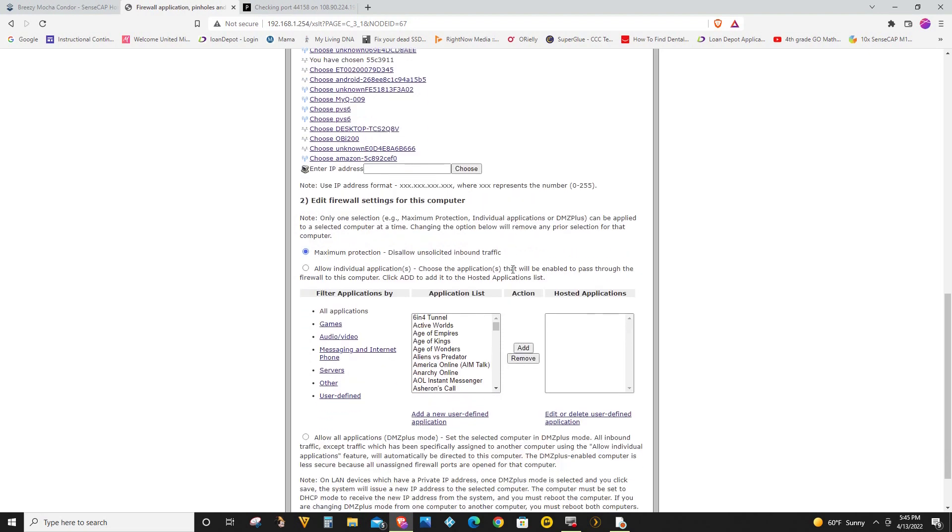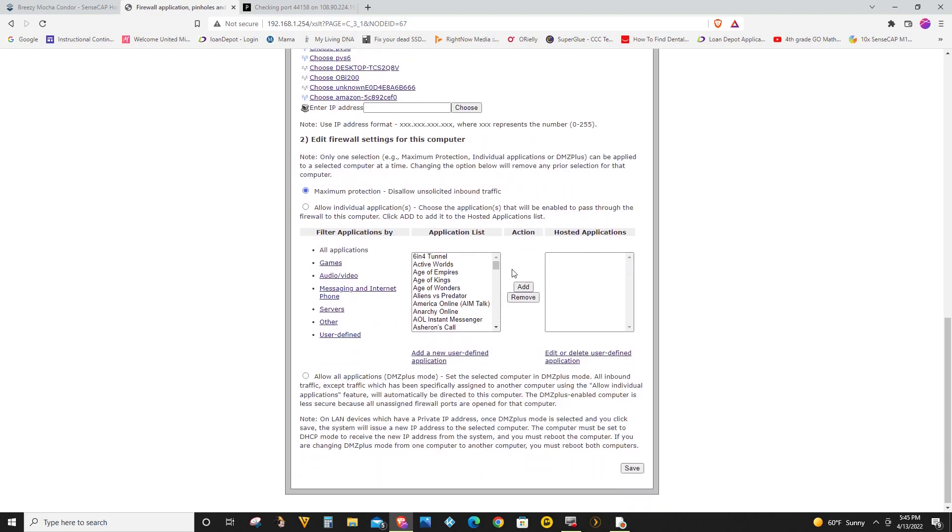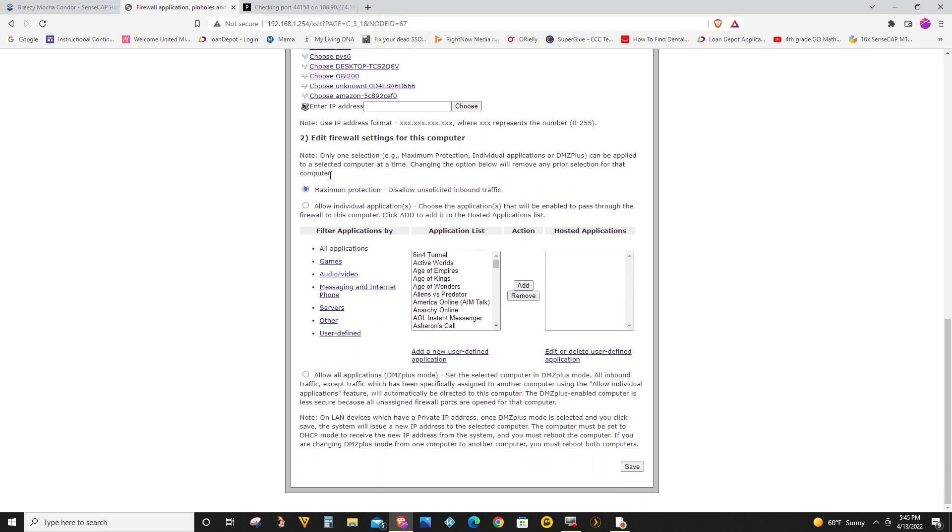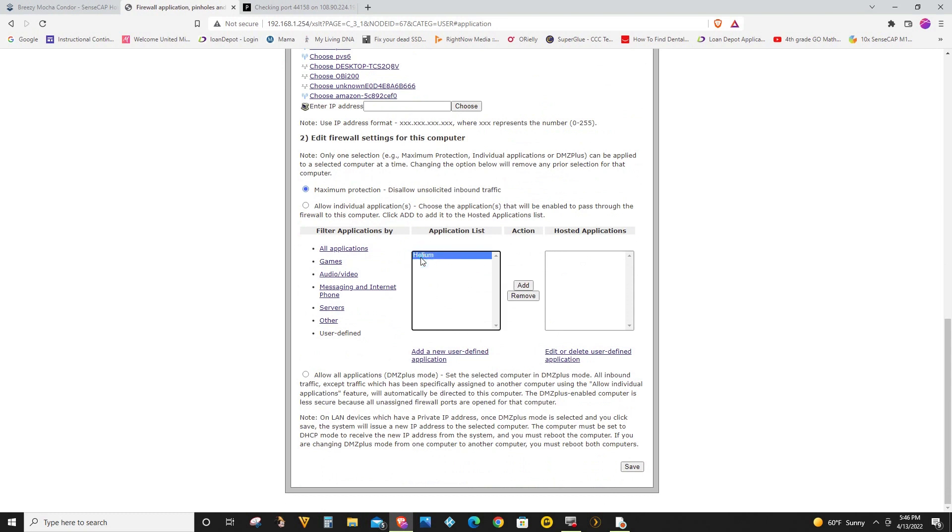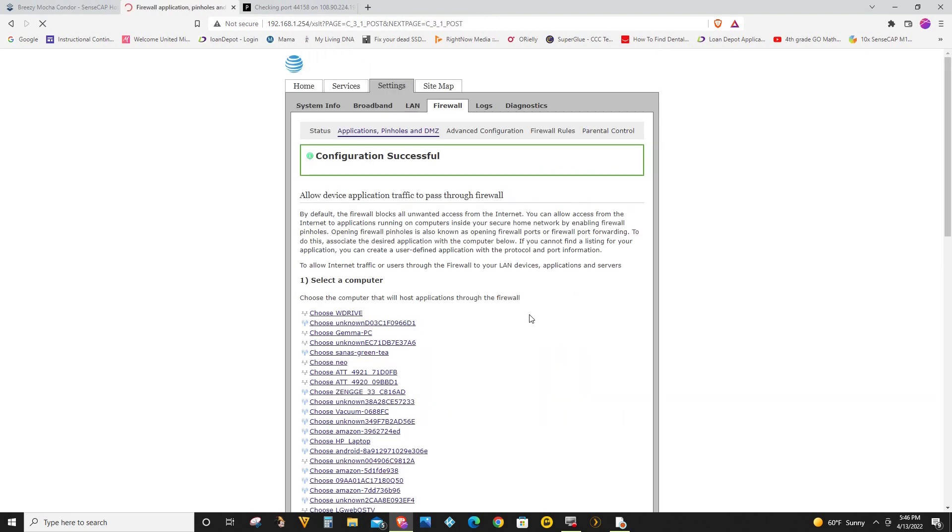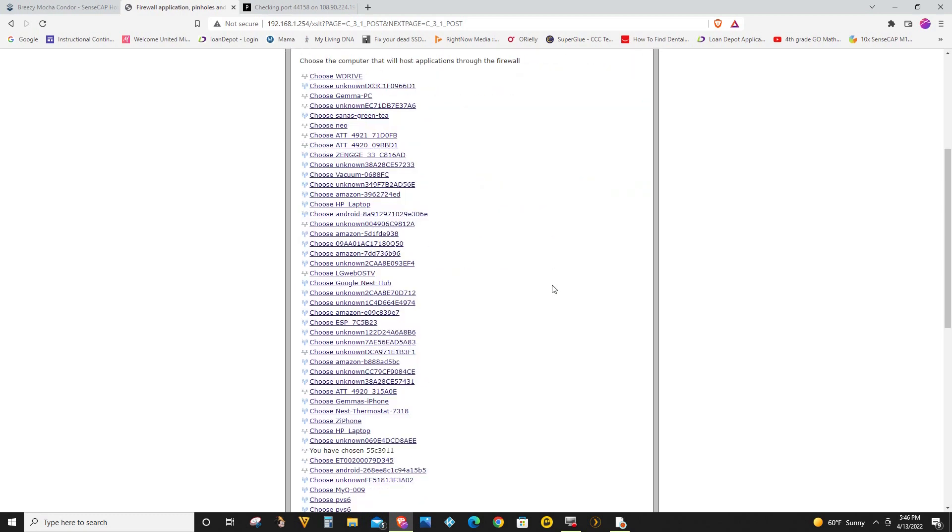Now you want to go back here on step two. Switch this from maximum protection to allow individual application. And then you want to click on user defined because you defined a new one. And you're going to select Helium. Click on add. And now it says configuration successful.